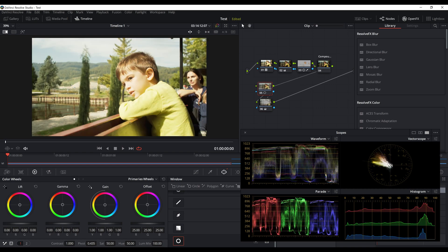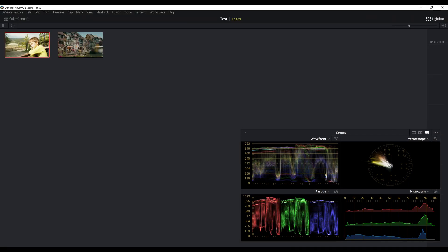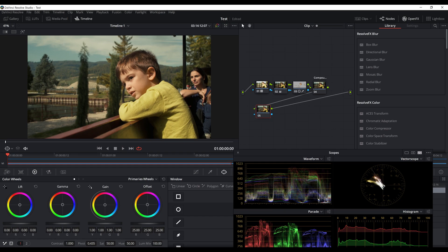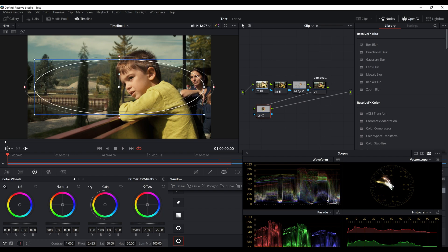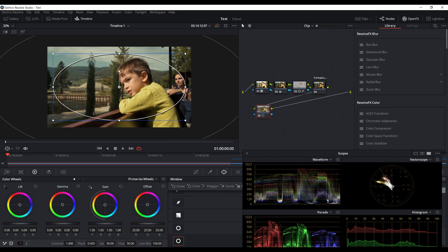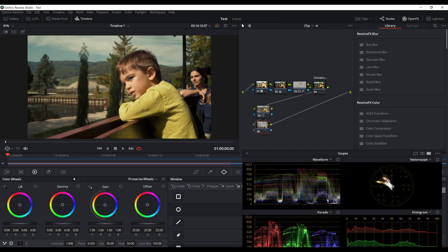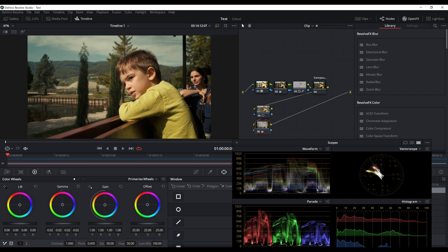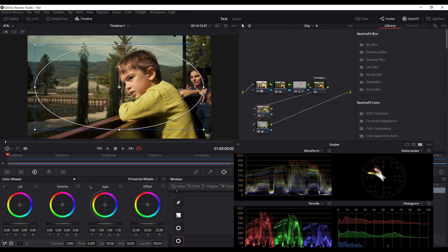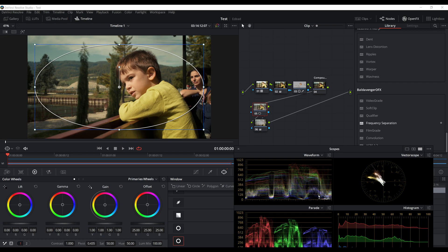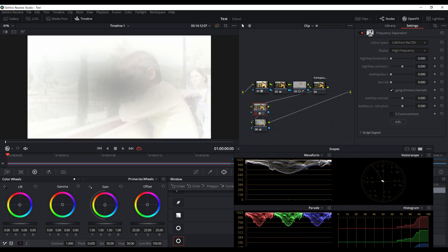Sorry, Resolve crashed, so let's continue from here. We create a mask and an outside node to control both. On the outside we put the gamma down a bit for contrast and to focus more on the middle part of the screen. Then I apply a frequency separation plugin from Avenger, which you can find on ACES Central. I use it in Lab mode, like frequency separation in Photoshop.